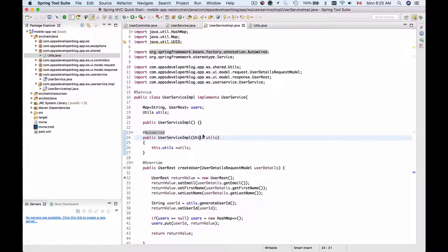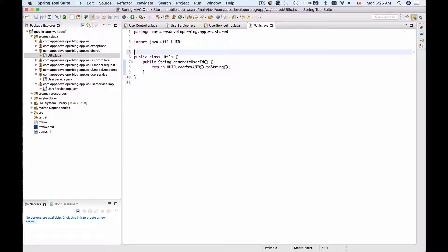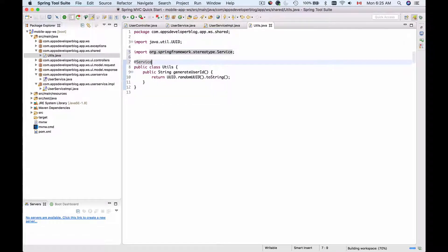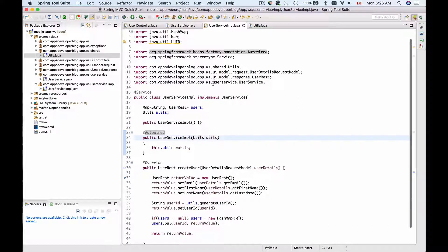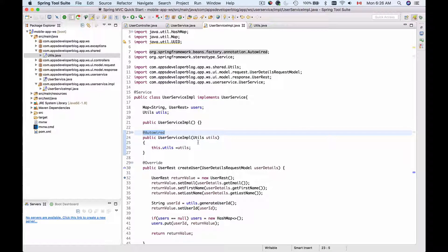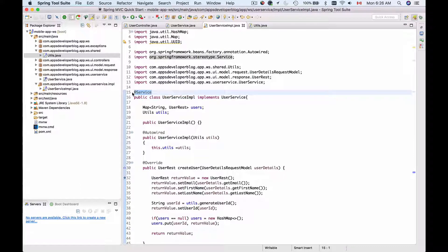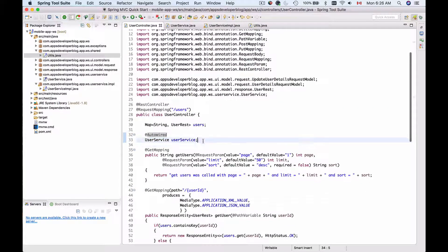For Spring Framework to be able to create an instance of the Utility class, we will need to annotate the Utility class with the @Service annotation as well. Let me import @Service and save this. Now with the @Service annotation, when Spring Framework scans classes in our packages, it will create an instance of this Utility class, and when instantiating UserService Implementation and noticing the @Autowired, it will inject the Utility class into our constructor. This is exactly how it works with UserService Implementation — because it was annotated with @Service, we were able to autowire it into our REST controller.